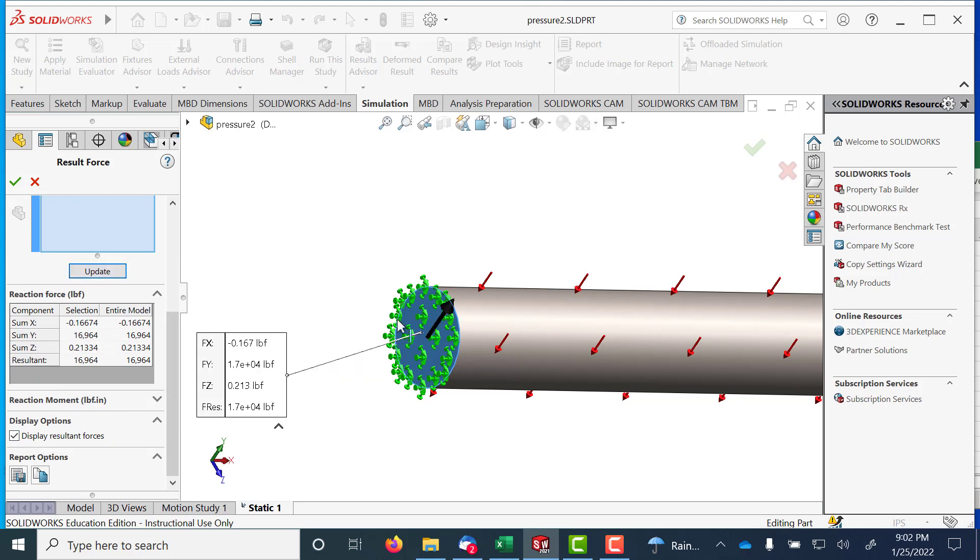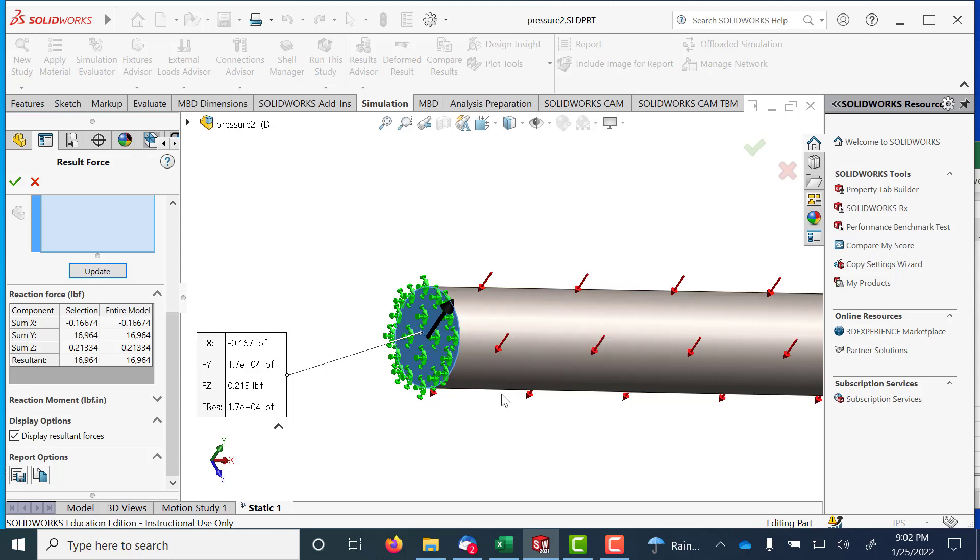It gives me a nice little vector look there going in the Y direction. So that's offsetting the pressure, whatever that 16,964.